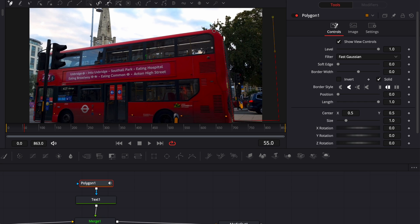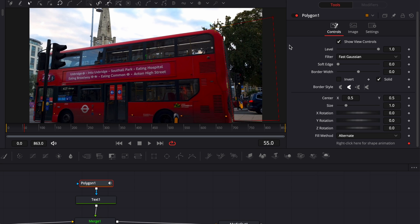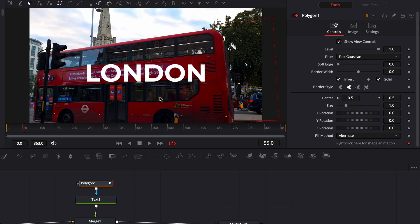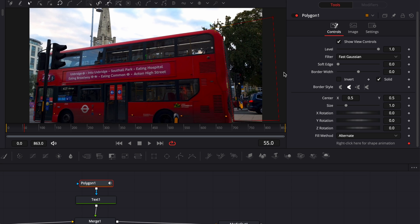Perfect. So now as you can see, the text is masked. And if we were to invert, we'll be able to see the text that is now hidden behind the bus. So right now I'm just gonna unselect invert and we're gonna start to move around the mask so we can create that reveal effect.